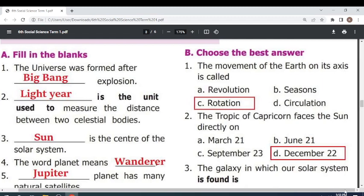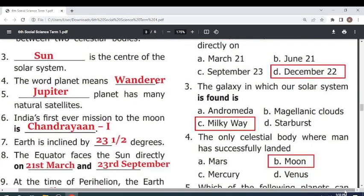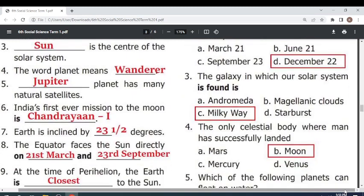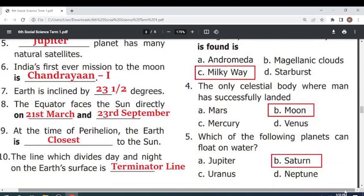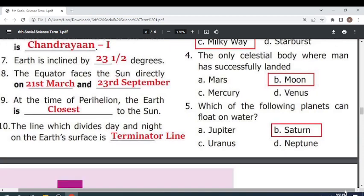The galaxy in which our solar system is found is the Milky Way. The only celestial body where man has successfully landed is the Moon. Which of the following planets can float on water? Saturn.